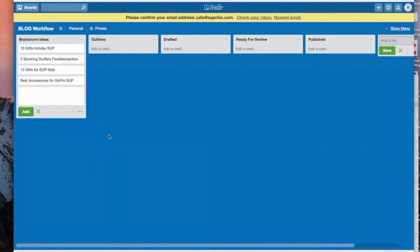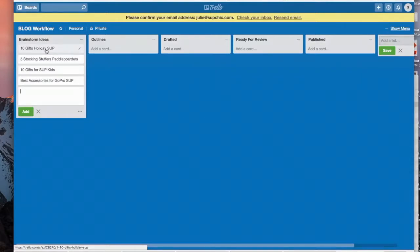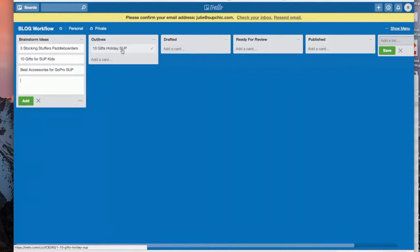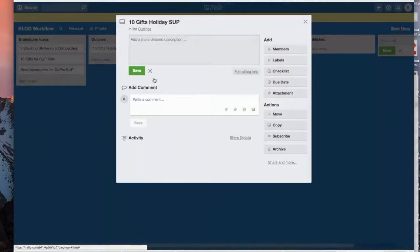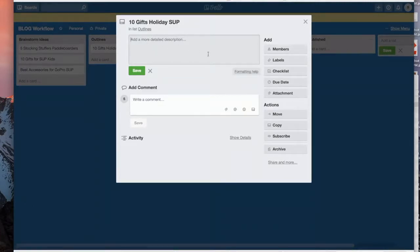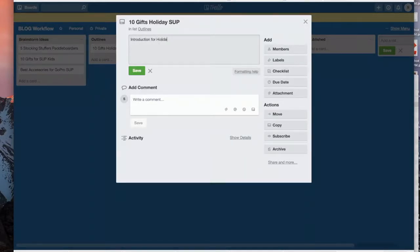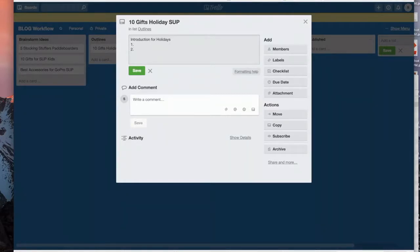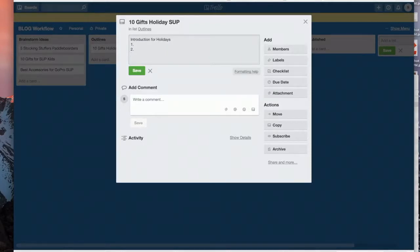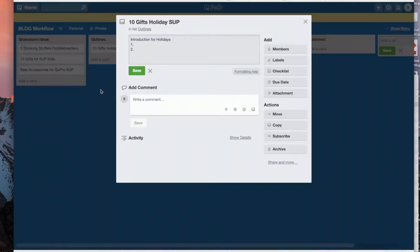Okay, and then as I want to work on it, I just drag it over to the section of Outline and I can either do it here where I outline the information I want to cover. Okay, so the 10 gifts, we're gonna have an introduction for holidays and then we're gonna have one, two. I mean, you can go through and say what you want, how you want to organize it.